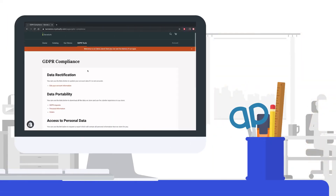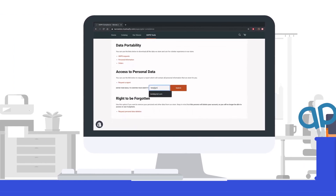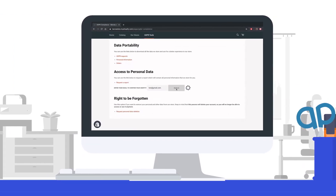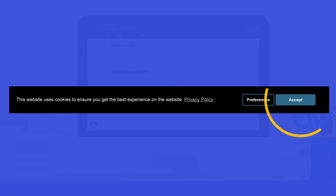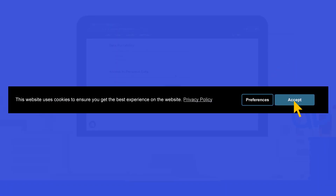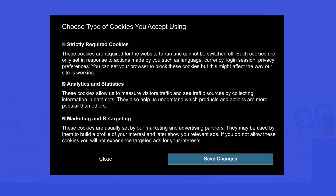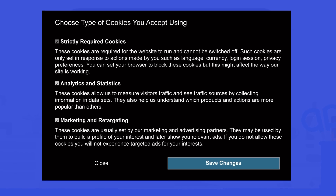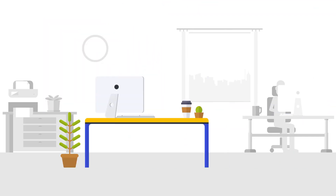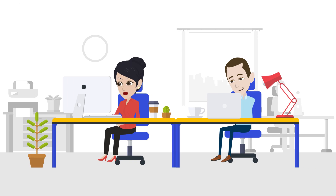The GDPR CCPA page allows your customers to make requests for data edit, report, or deletion. The cookie consent bar allows visitors to decide which cookies to accept, and upon clicking on the preferences button, they can trigger a pop-up showing the exact type of cookies they will be using. Additionally, our data export capabilities allow merchants and visitors to make all kinds of different exports.